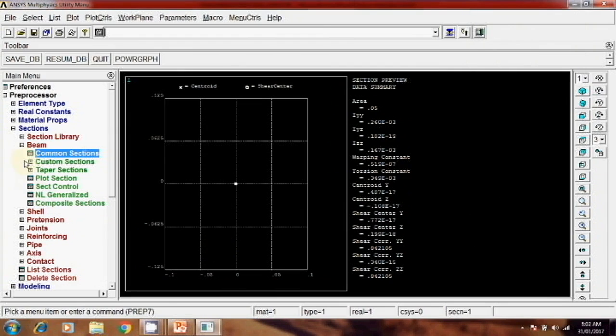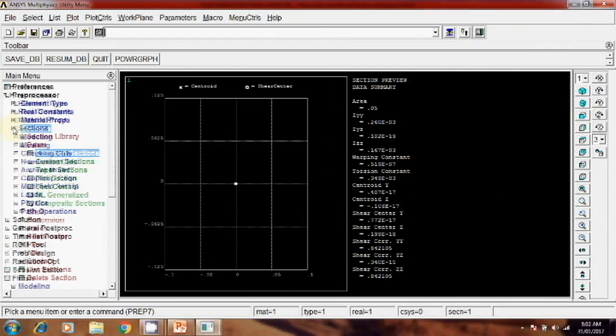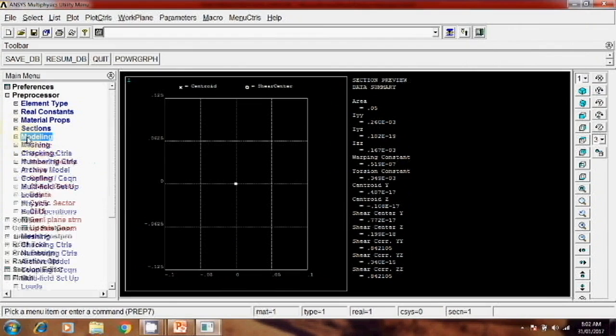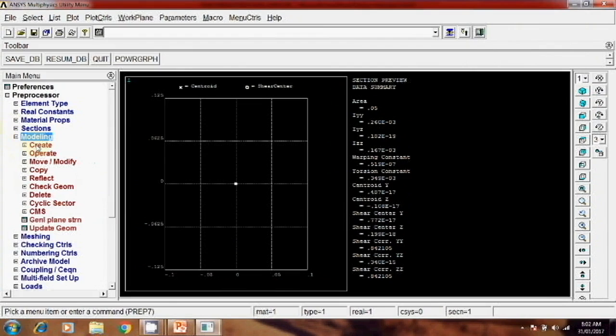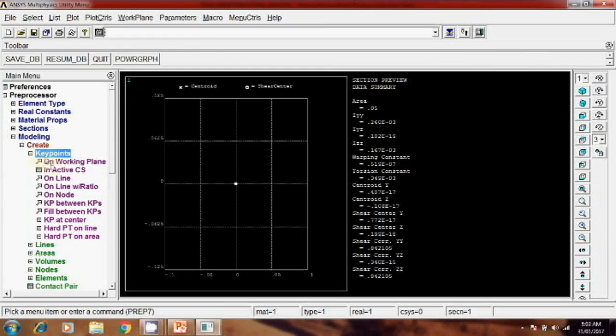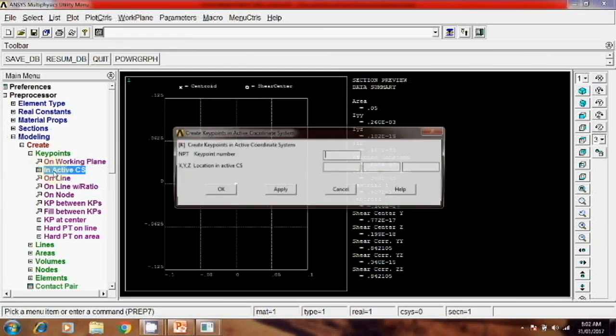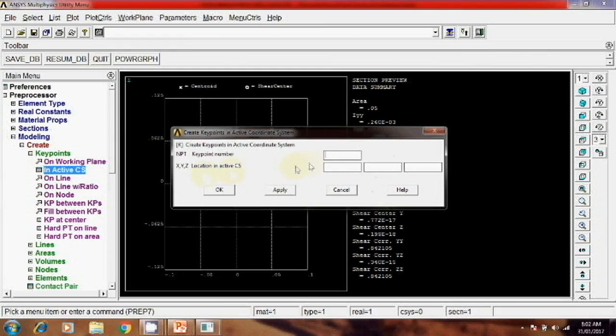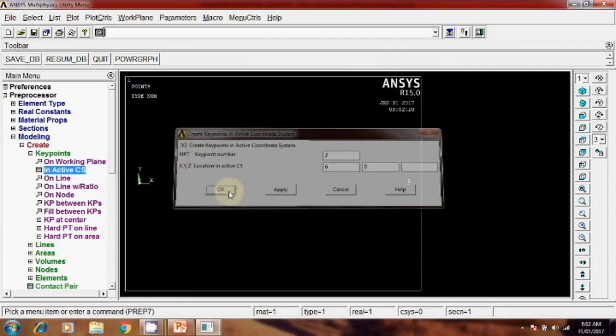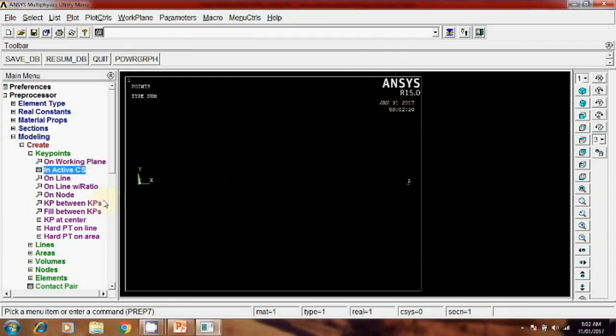Then next step is your modeling. Model that beam, modeling, create, keypoint, inactive CS. The first point 0, second point 0, apply. Then for second point, total length was 6 meter, so I will write 6 here and okay.